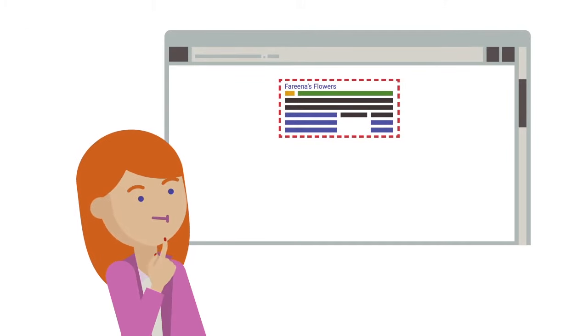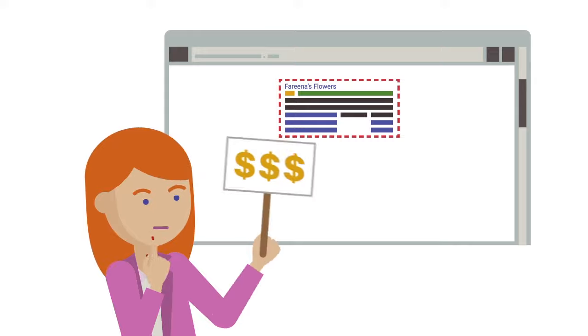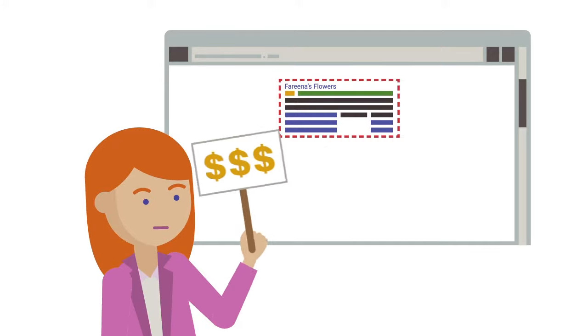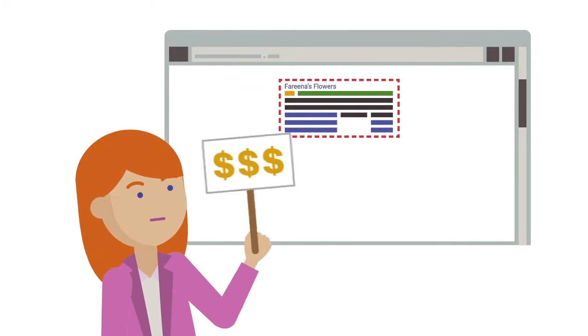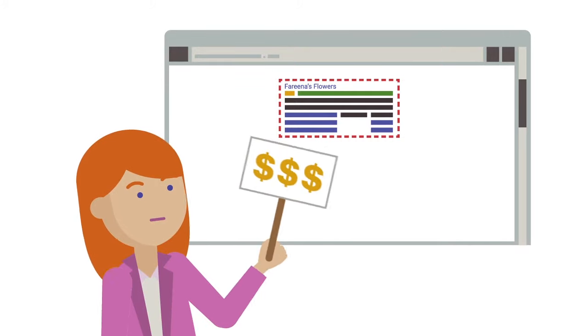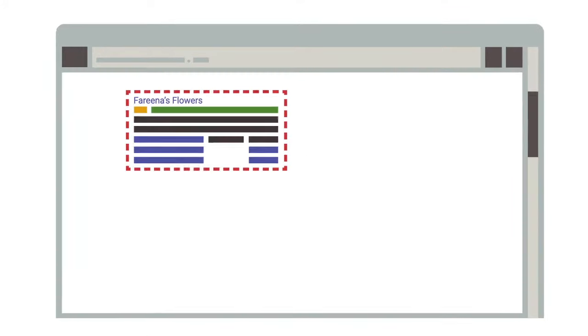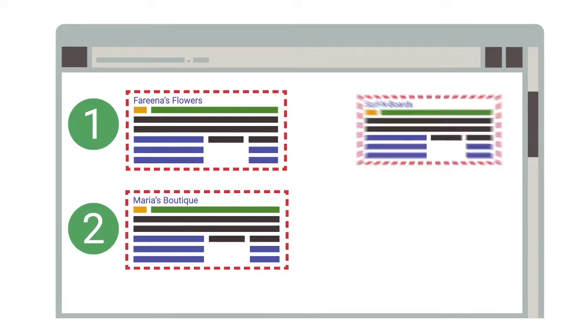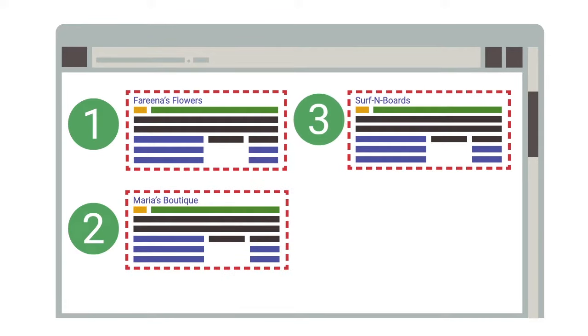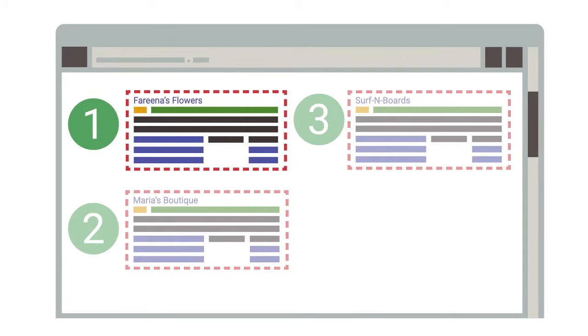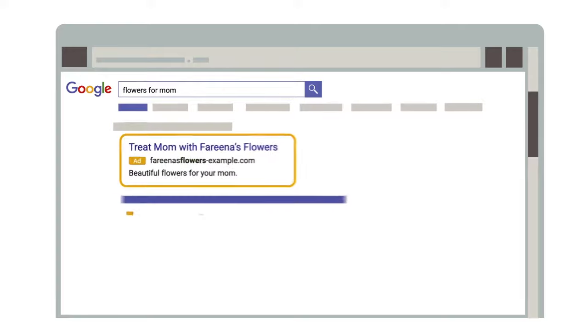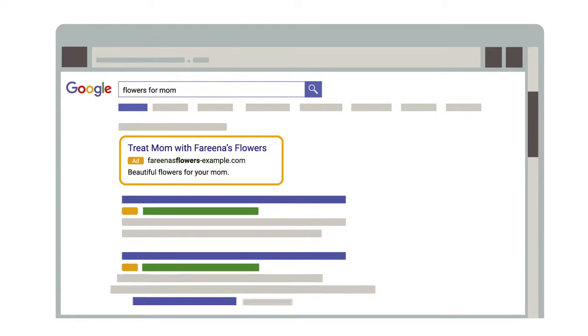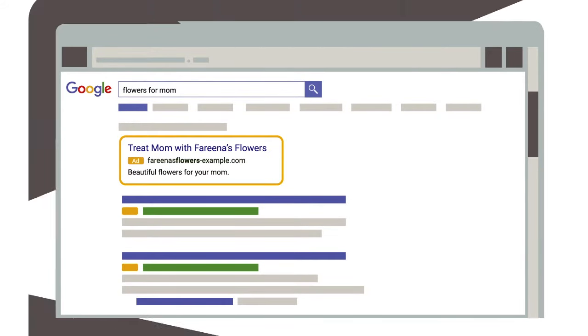Each advertiser bids on keywords in an auction, indicating the amount they are willing to pay for someone to click on their ad. The engine ranks all of the ads and determines which ad to serve based on the advertiser bid and relevance to the search results. This auction happens every time a user performs a search.